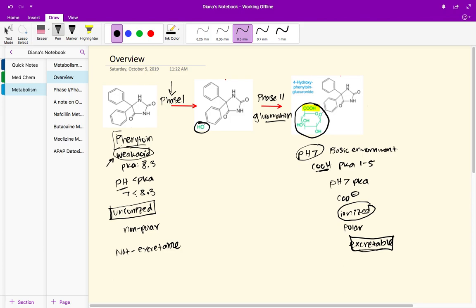This phase one reaction made it possible for the phase two reaction to happen. This addition of this hydroxyl group was important to pave the way for the phase two conjugation glucuronidation reaction.